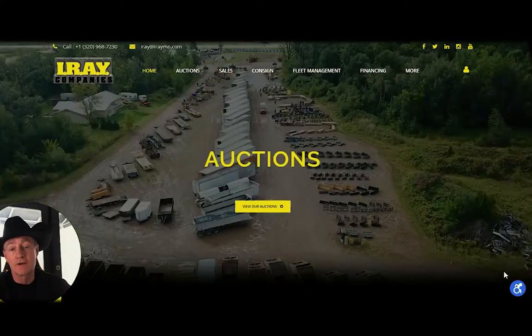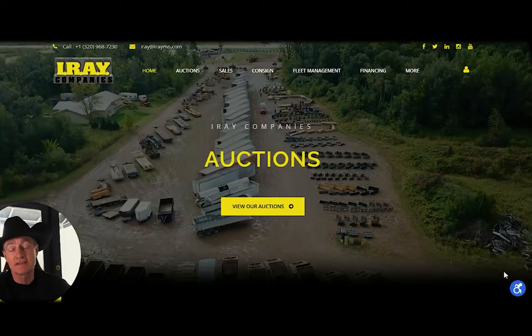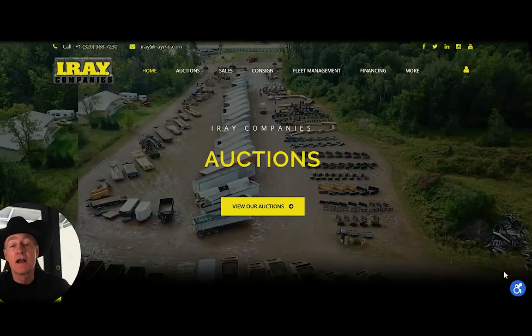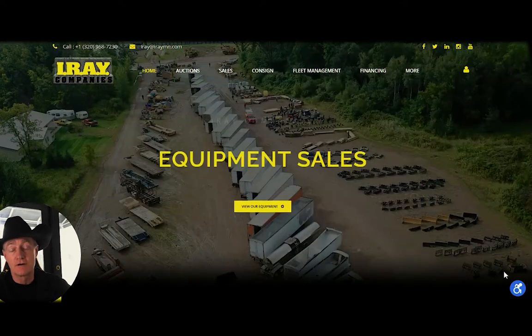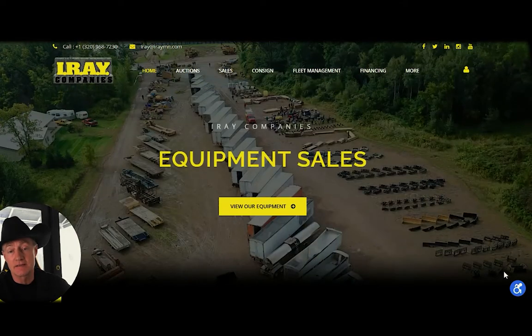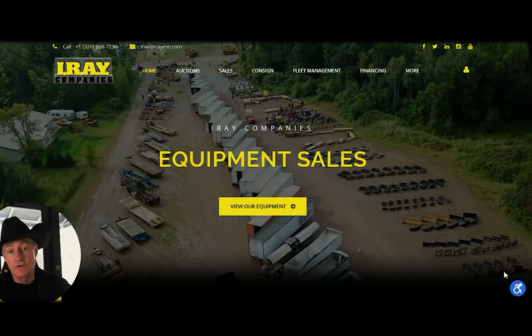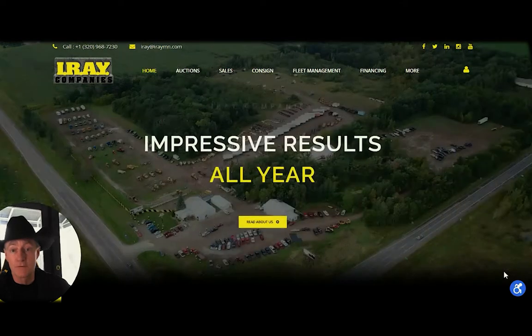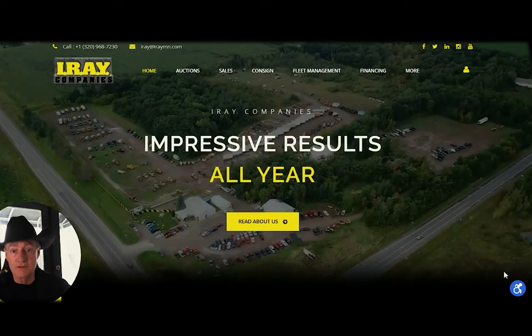Hello, Ray Henry here from IRA Companies, and I'm going to show you how to add yourself in as a record so you can use the website for your purposes.